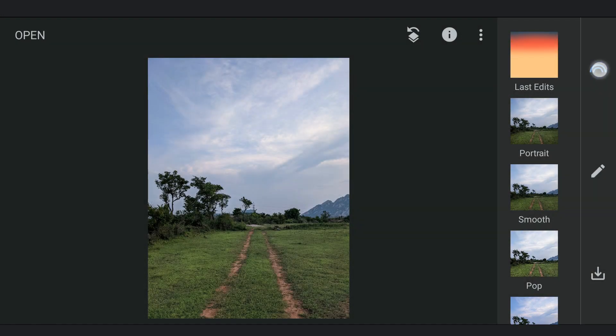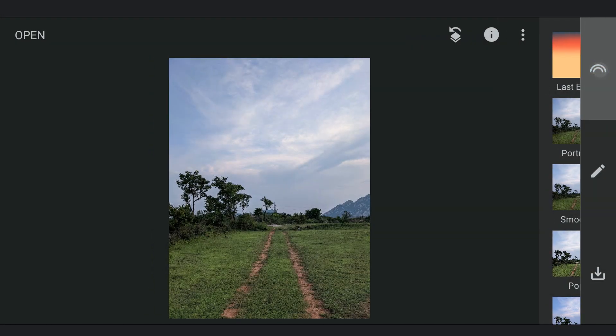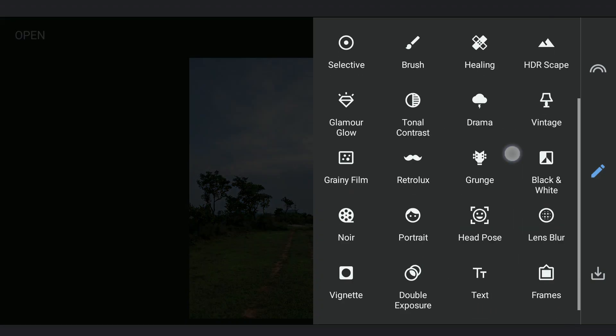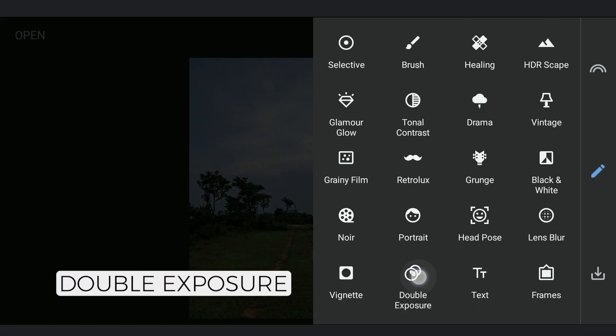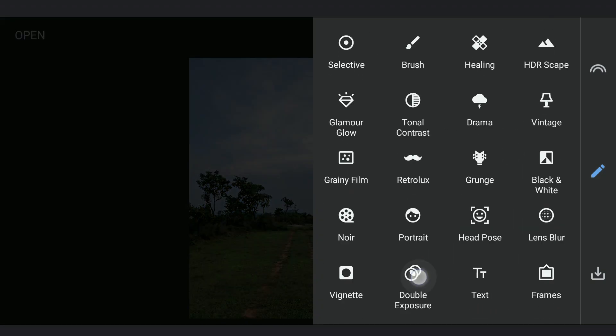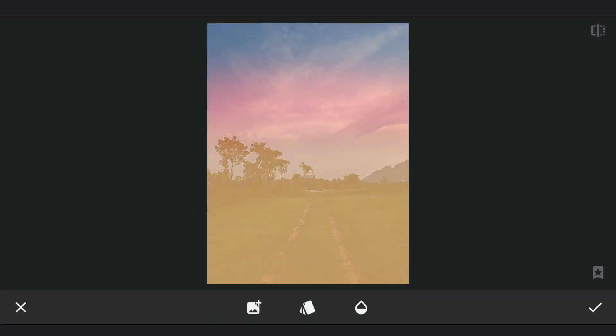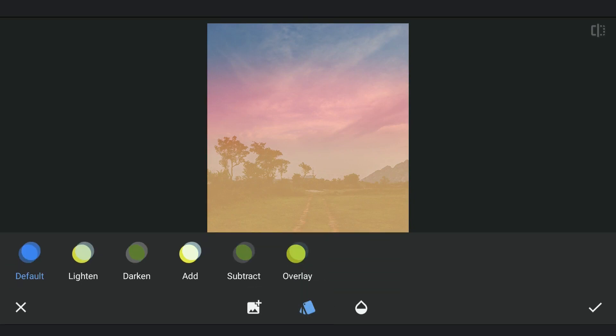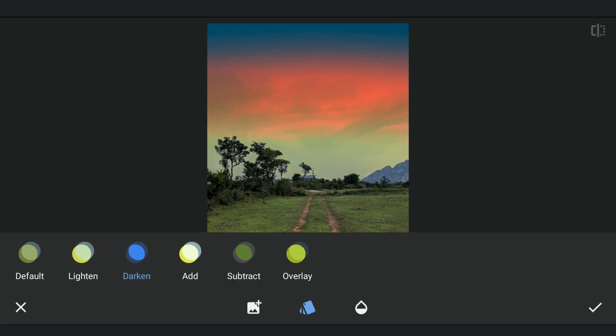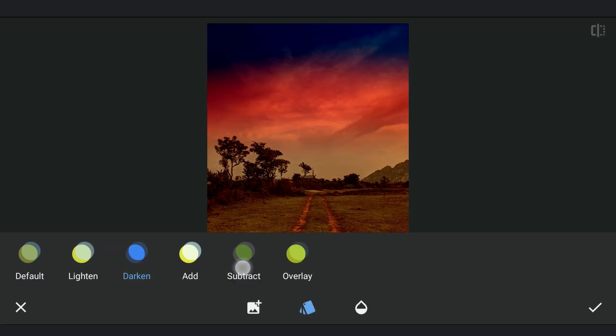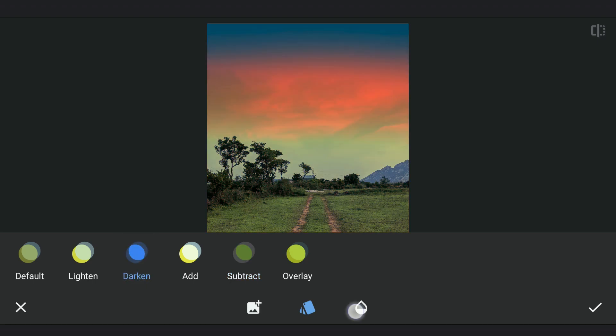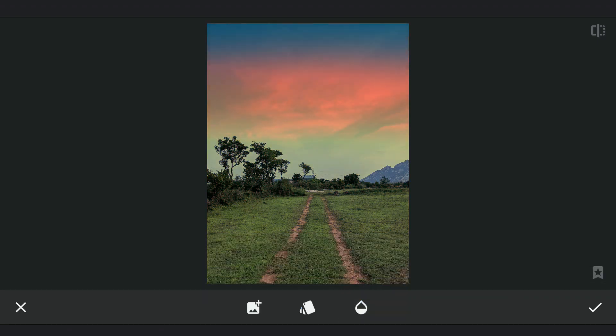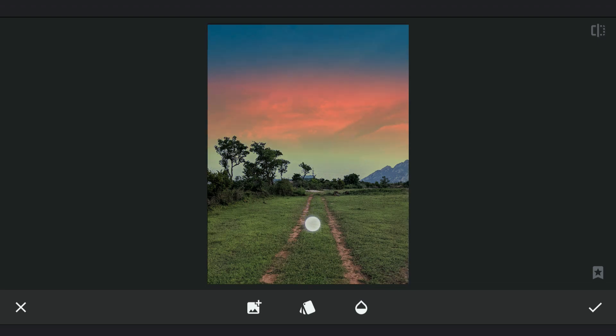We will try this on one more image. Choosing Darken mode now. You can drag the gradient image and make it bigger if needed.